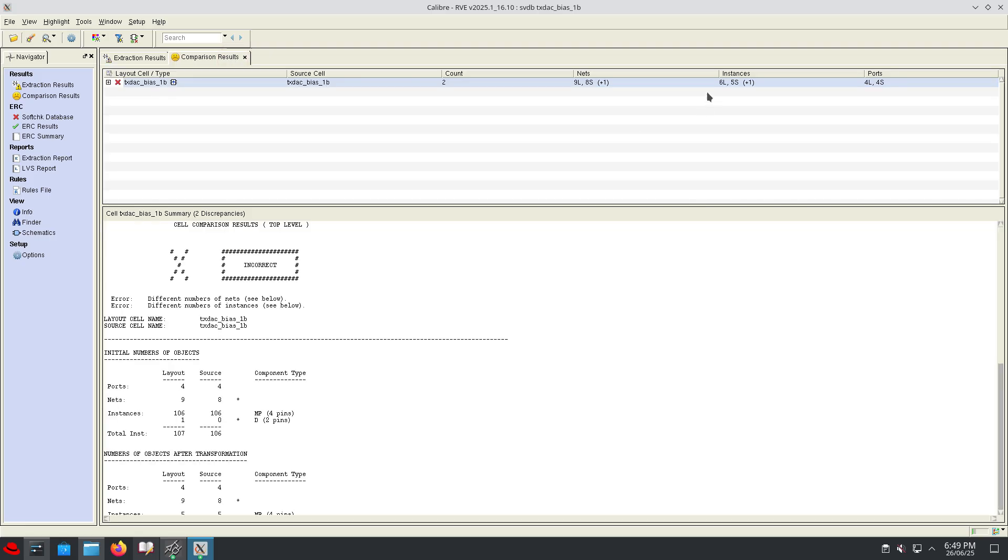Now we got our L-V-S report. As I said, this layout is not L-V-S clean because I have enabled parasitic extraction of the diode. Since those options are enabled, the comparison results will not be clean.